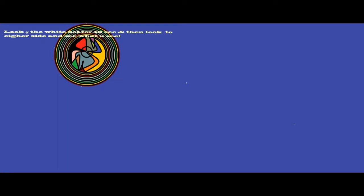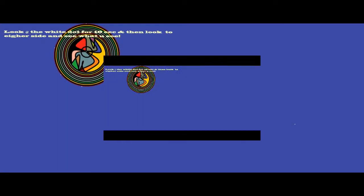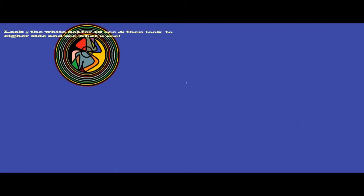This is Optical Illusions 2. There's no meds here, so enjoy.